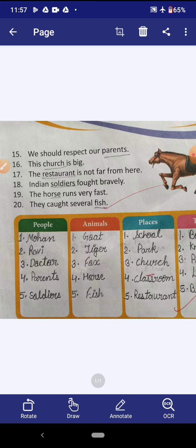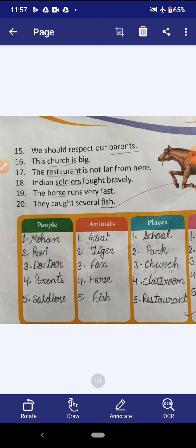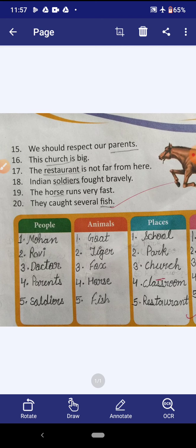Our first sentence is: Mohan is intelligent. Mohan is the name of a person, so we will write Mohan in the people column. Now look at the second sentence: the goat is a domestic animal. Goat is the name of an animal, so we will write goat in the animals column. Now look at the third sentence: this book is new. Book is the name of a thing, so we will write book in the things column.